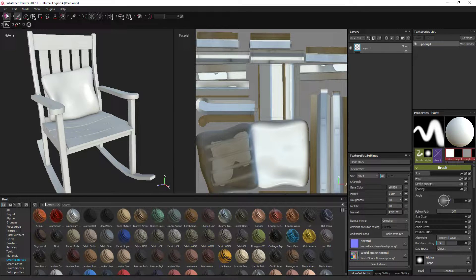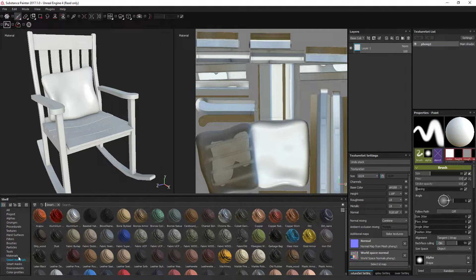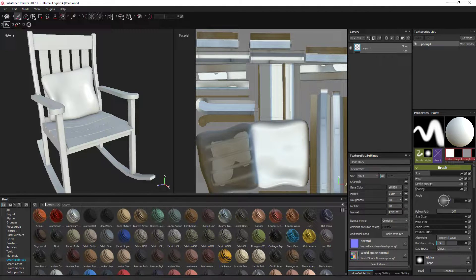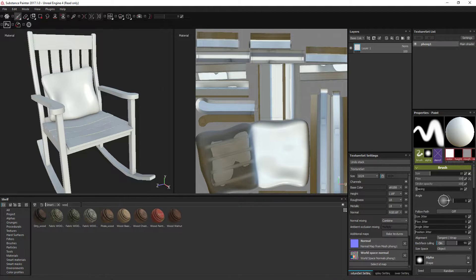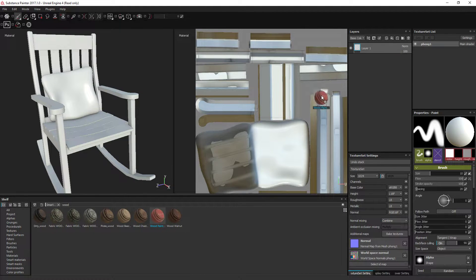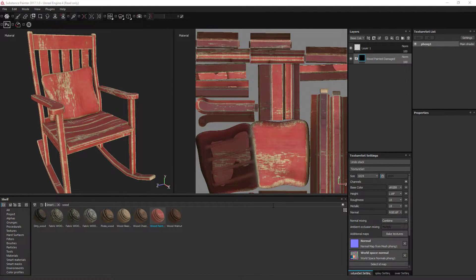So click that, you'll go to a material library. So we want wood and I'm pretty sure it's called wood painted. And put that on, boom.